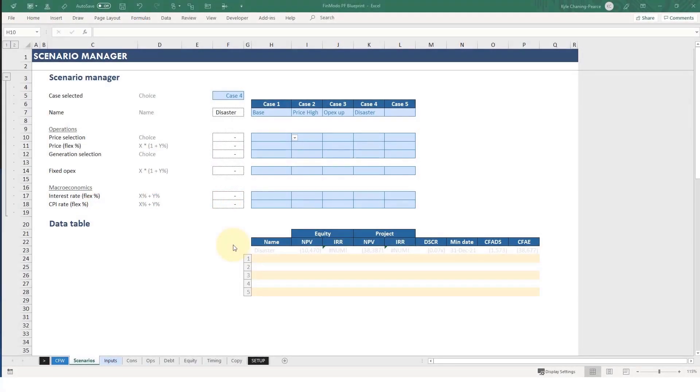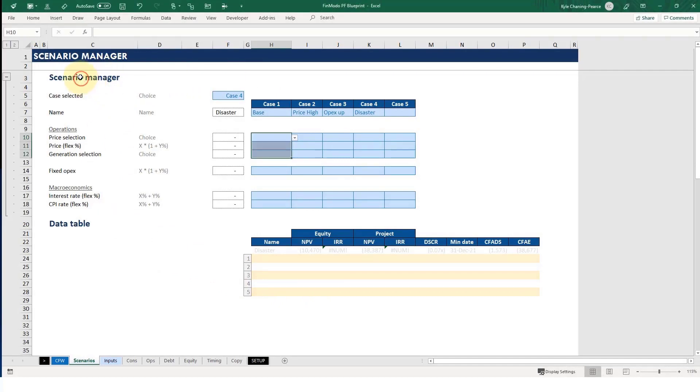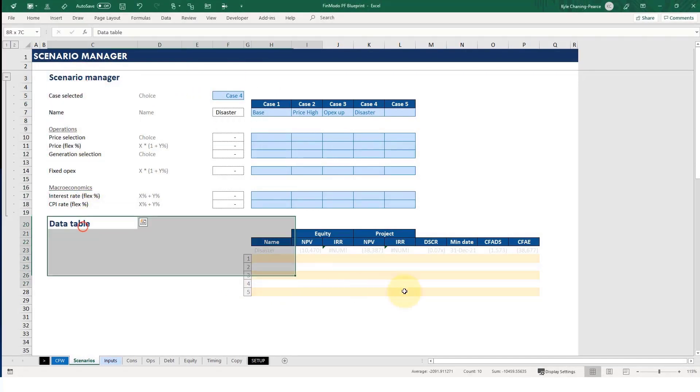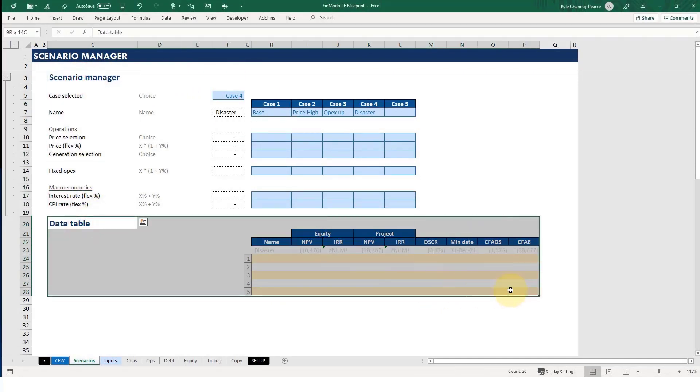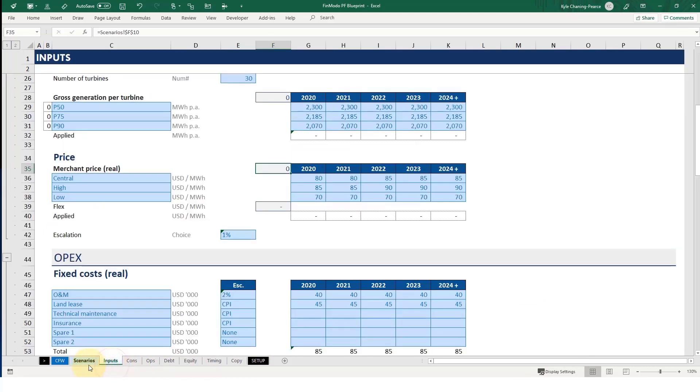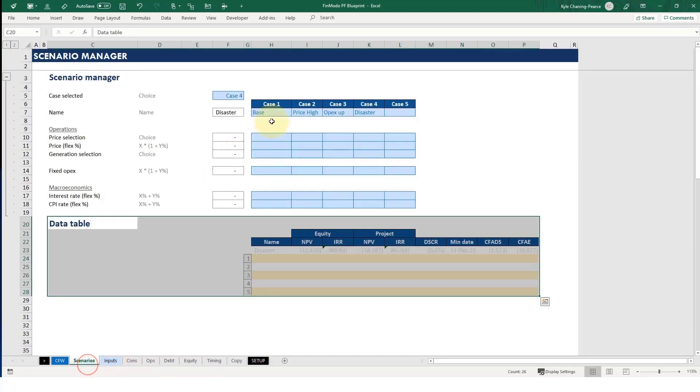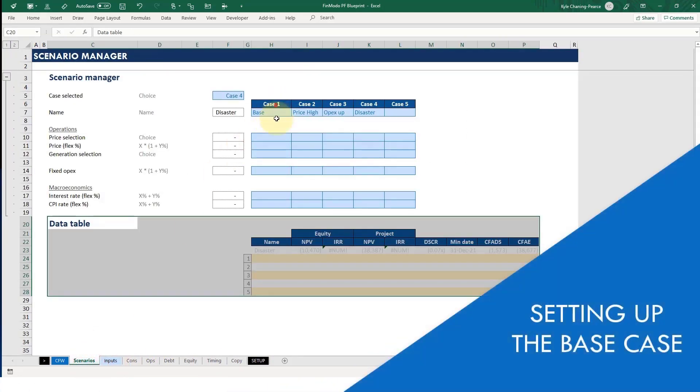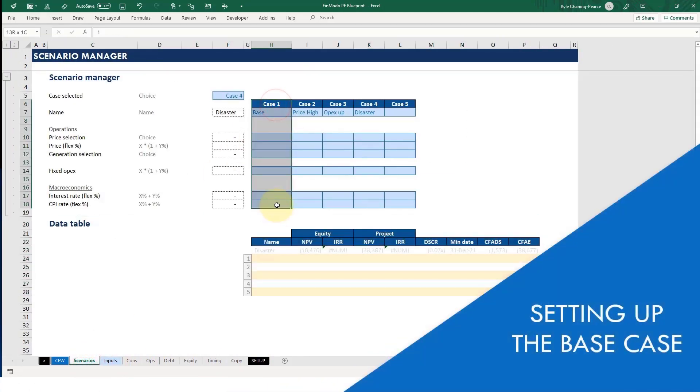All right, so here we have a fully built model and we're on the Scenario Manager. That's got two components: the Scenario Manager itself and then the data table for viewing outputs. Here we have the model which has built the calculations tabs and here the inputs tabs. So for case one, we have the base case.